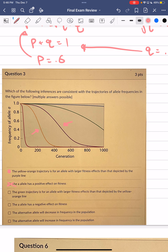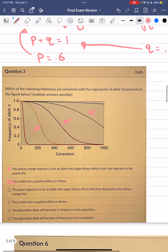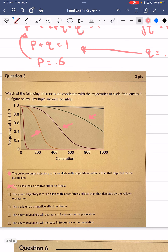The green trajectory is for an allele with larger effects than depicted by the yellow-orange line — that is also false. The green line is decreasing at a far lesser rate than the yellow-orange line, meaning this allele is not affecting that population as much and can stay in the population longer. The little a allele has a negative effect on fitness — that is true, since it is decreasing across all populations.